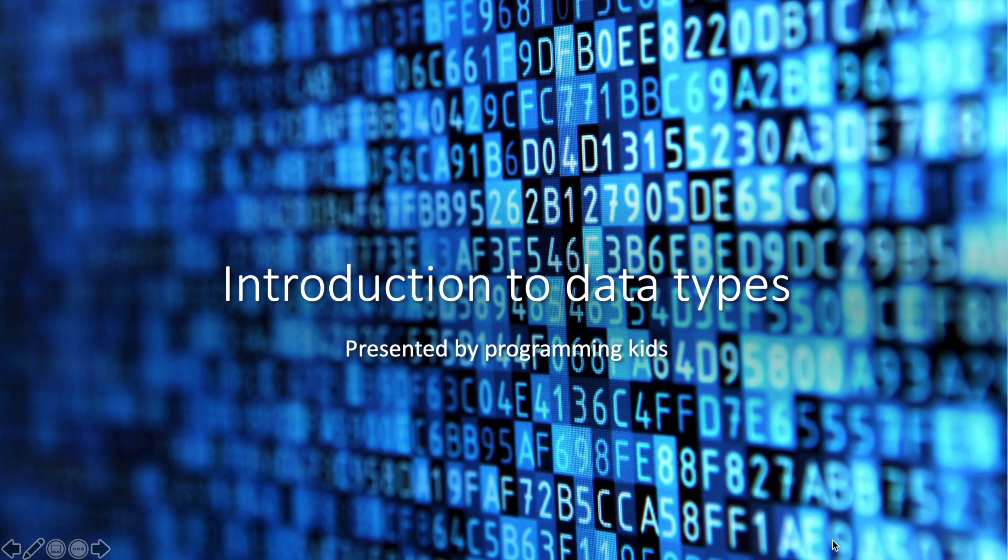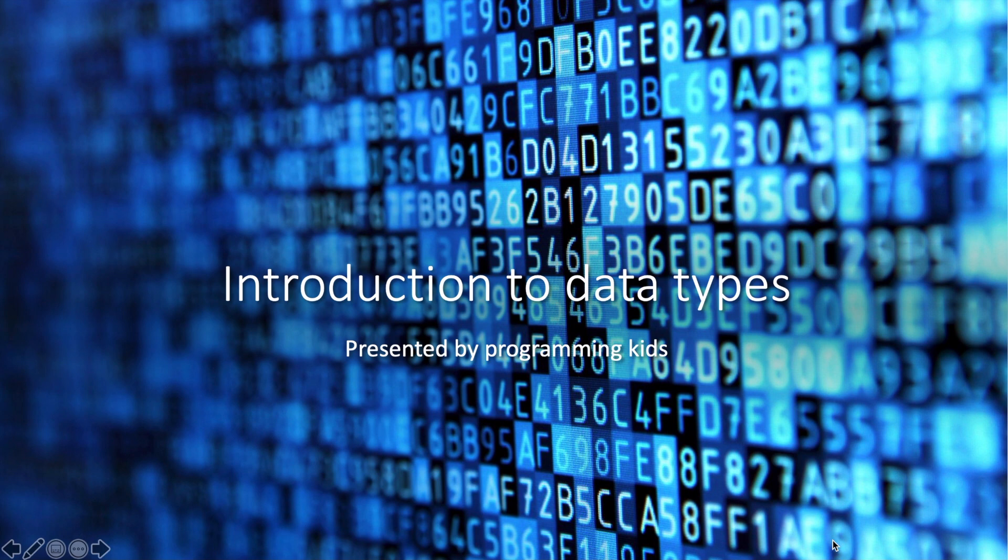Hello programmers, welcome or welcome back to Programming Kids. My name is Lynn. Today I'll give you a brief introduction about data types. Whether it's an app, software, or website, you need to know about data types in order to create that.